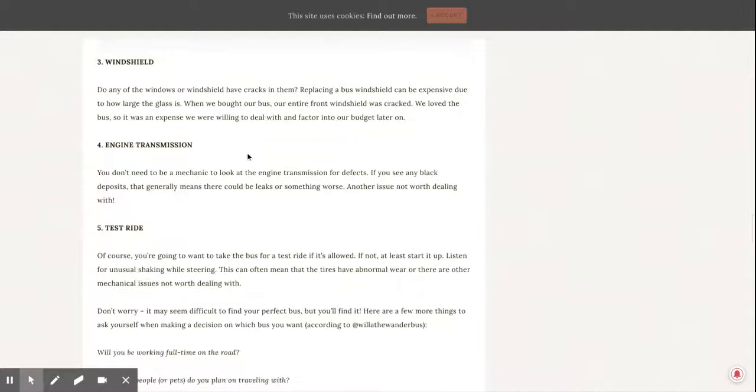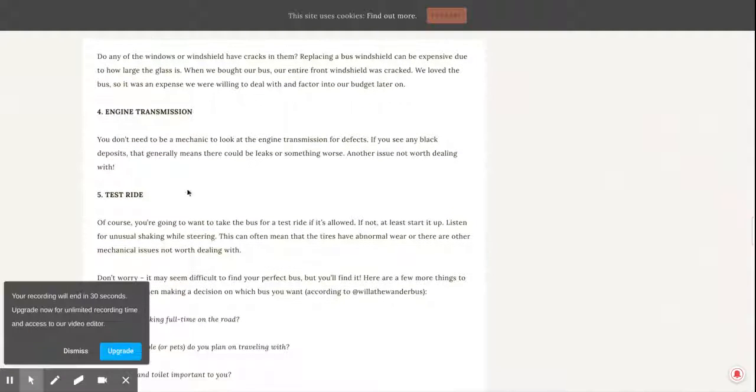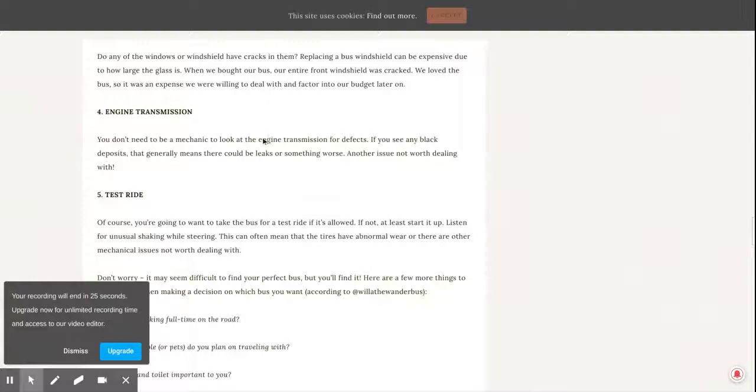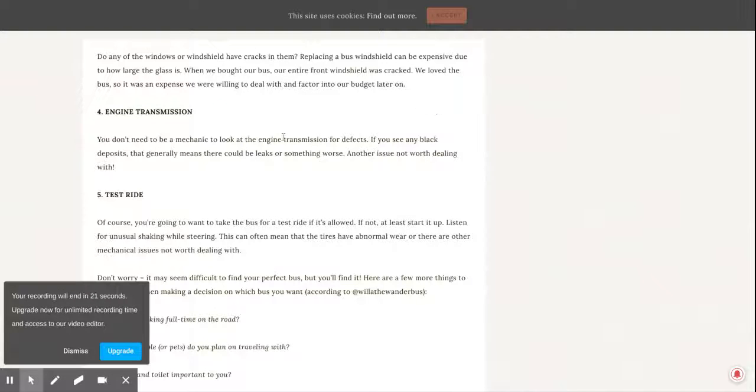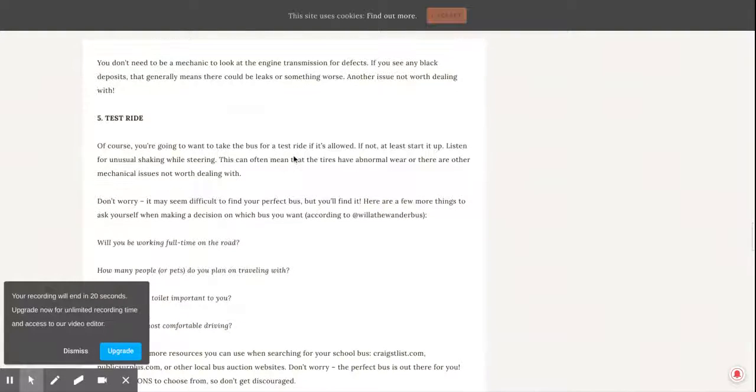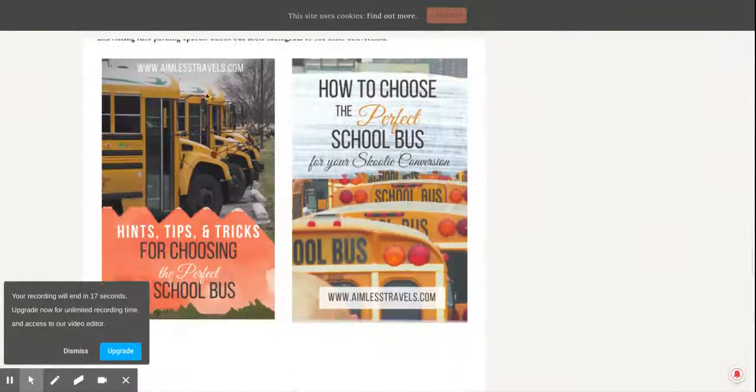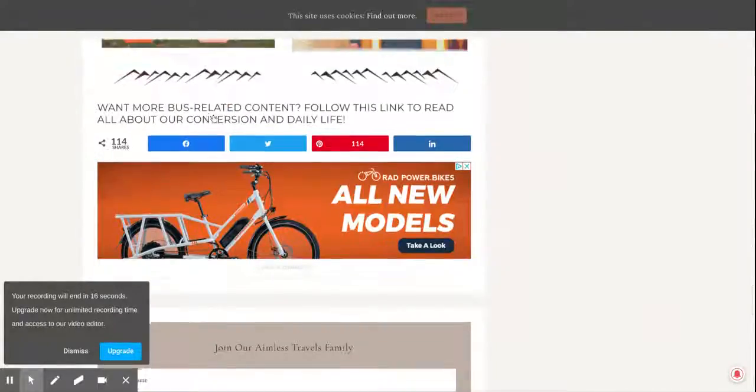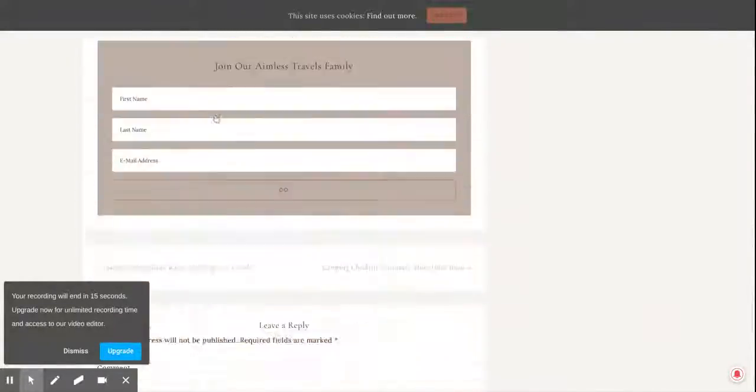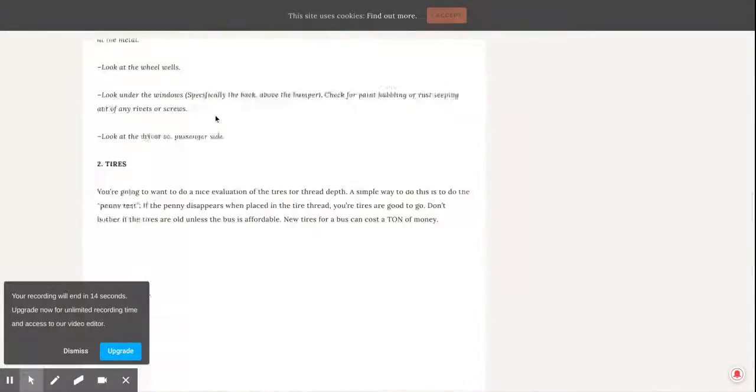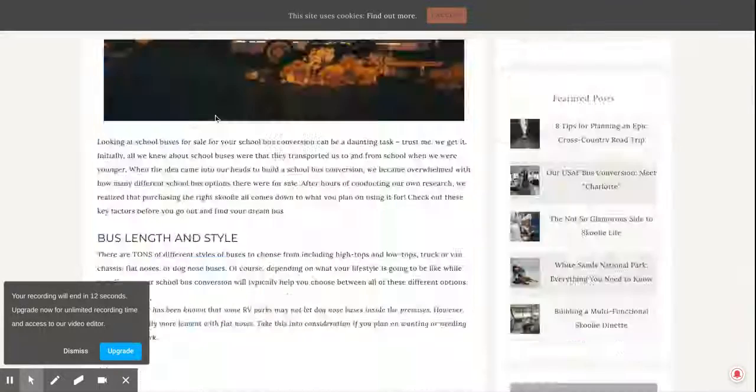You definitely want a good engine. Mercedes engines are very expensive for parts, so I would not suggest that. Make sure you try to test ride the bus so you know how bumpy it is and things like that.